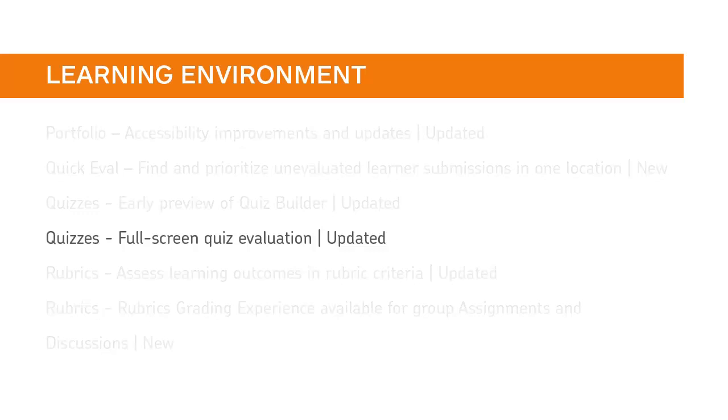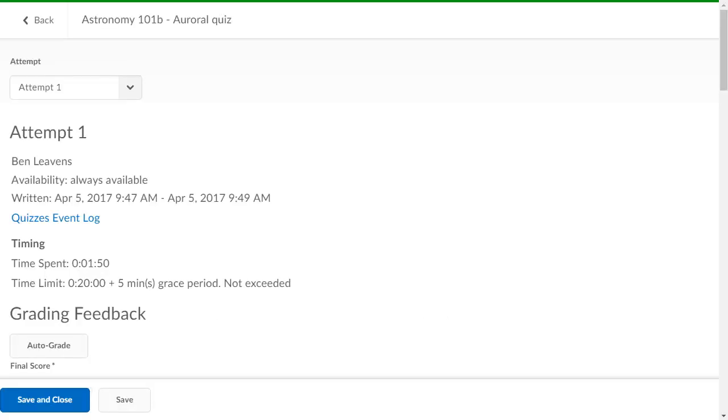Your instructors can now evaluate quiz attempts in full screen mode. Instructors will now experience the quiz attempt evaluation experience in full screen.